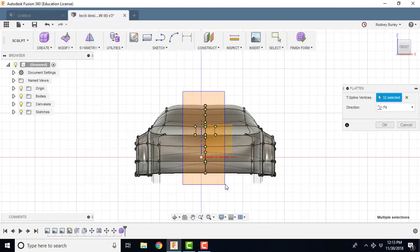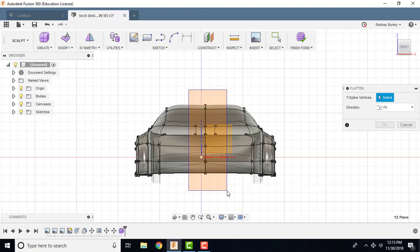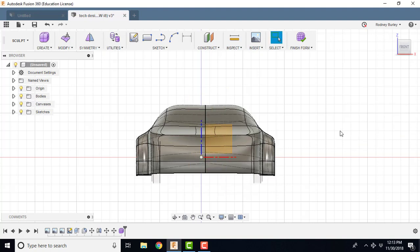These are all selected. Oh, I deselected them. That was a mistake. Select them again. Click OK. That'll flatten it.